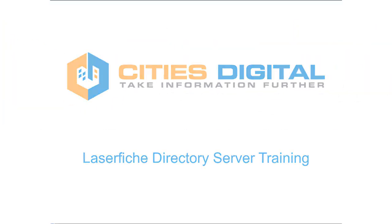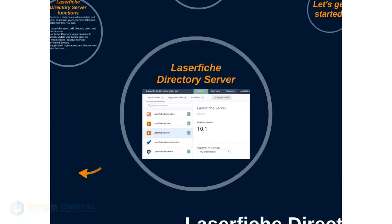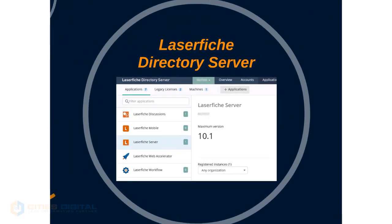Hello and welcome to Laserfiche Directory Server training by Cities Digital. This video will introduce the basic concepts and features of Laserfiche Directory Server.